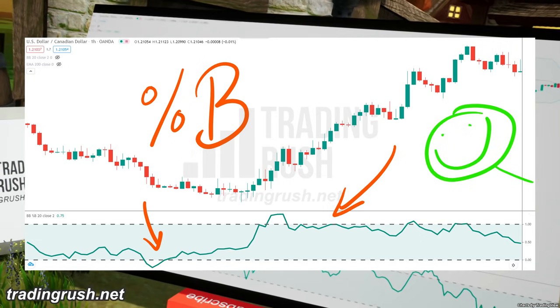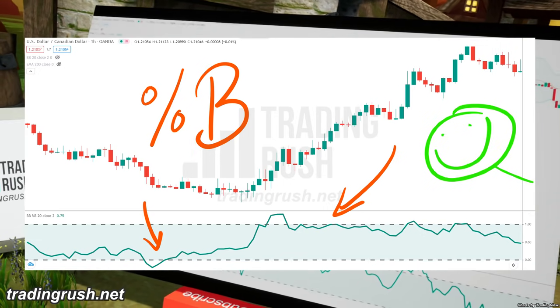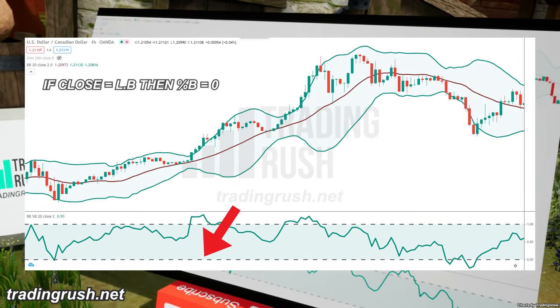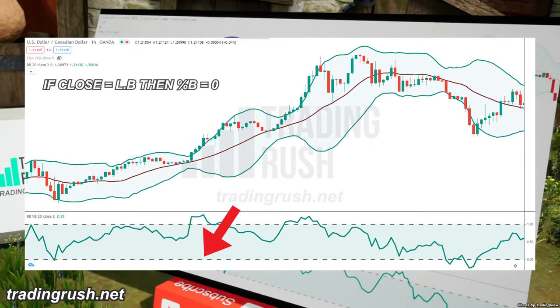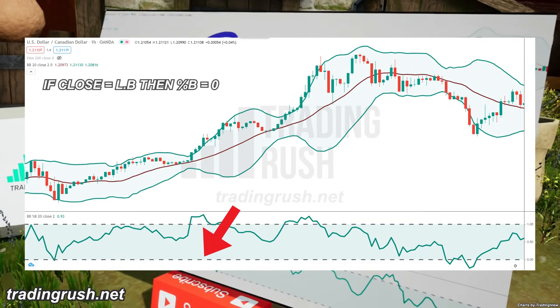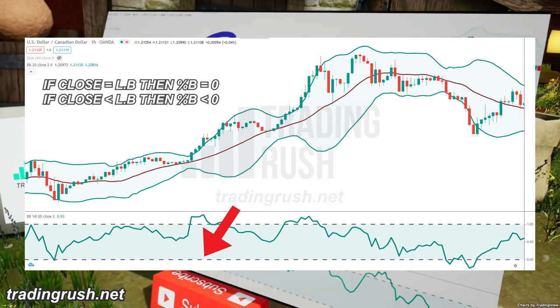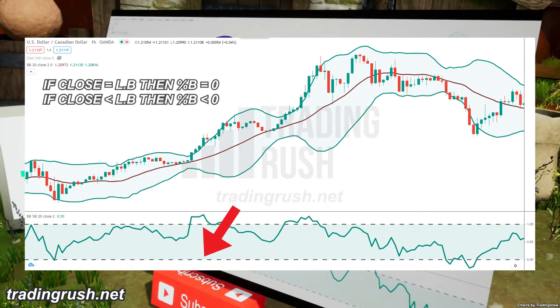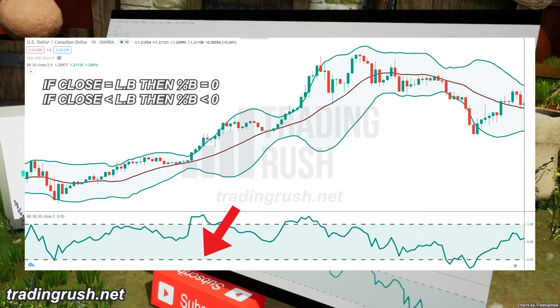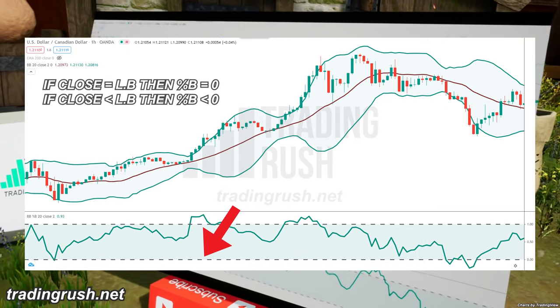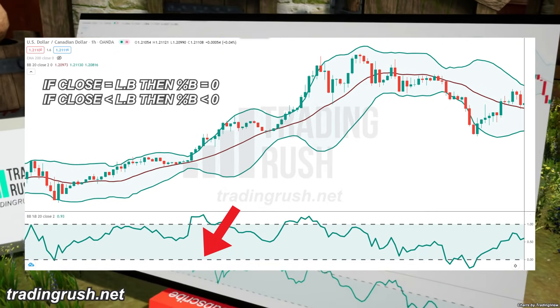In simple words, when the closing price is equal to the lower band of the Bollinger Bands, the Percent B value will be zero. When the closing price of the candle is below the lower Bollinger Band, the Percent B value will be lower than zero.